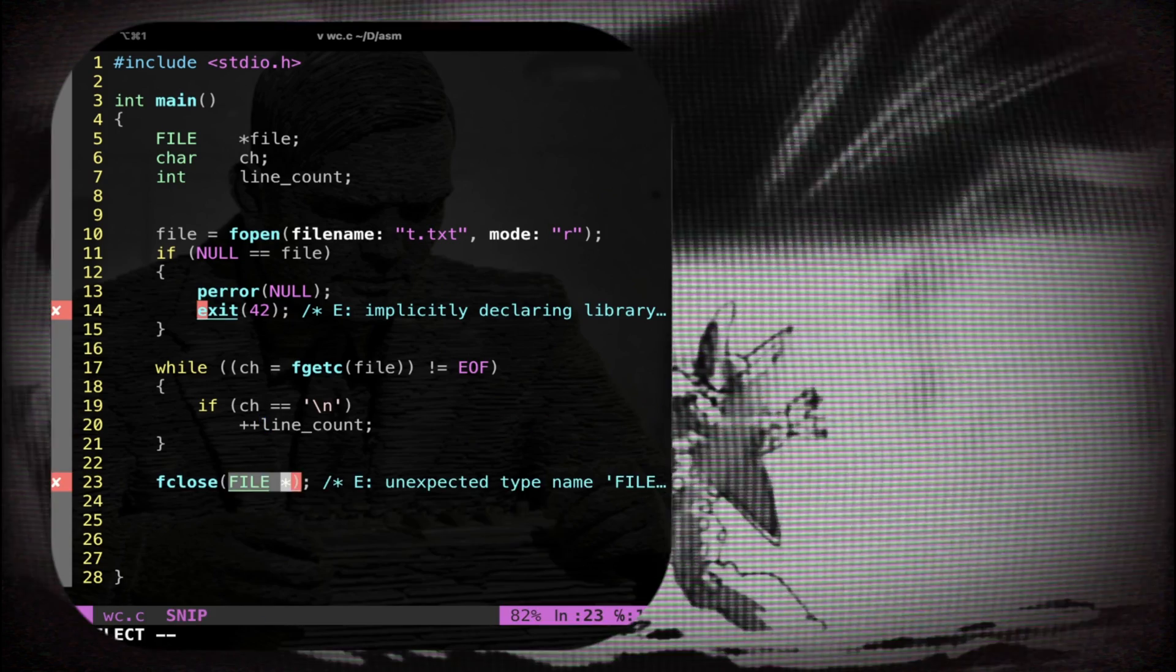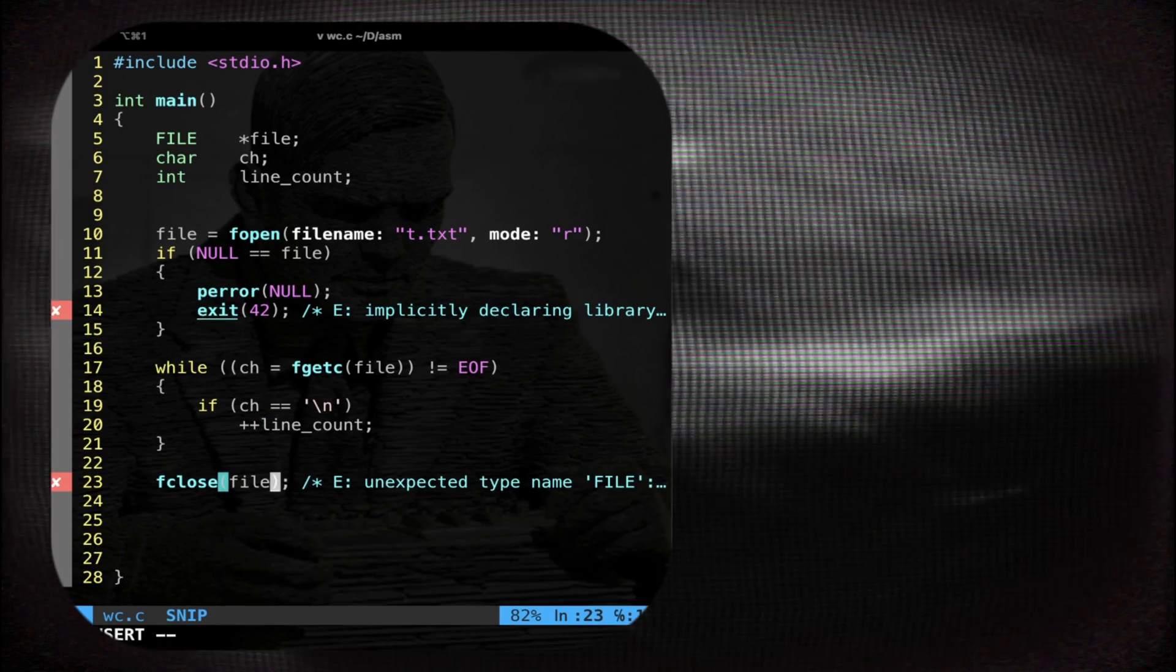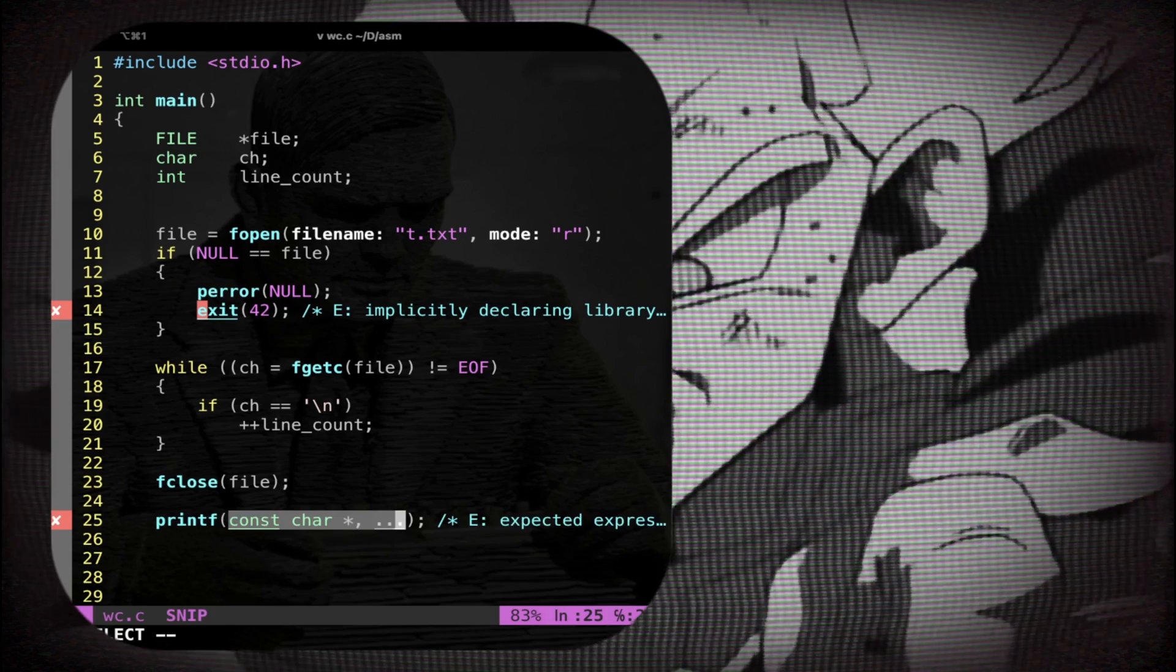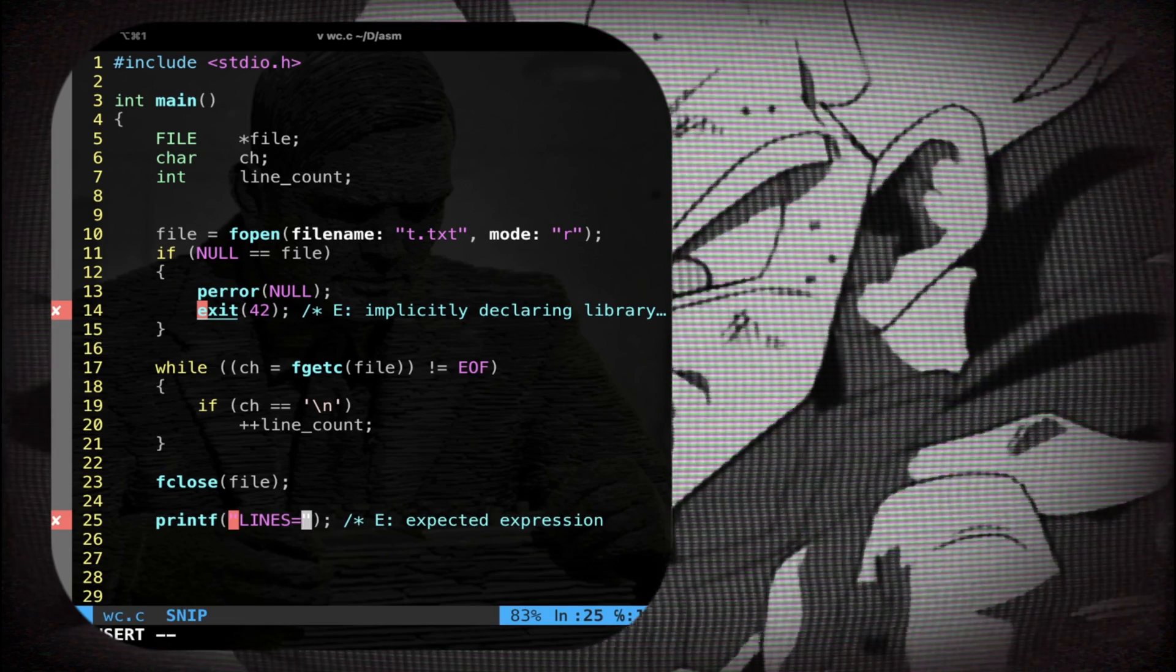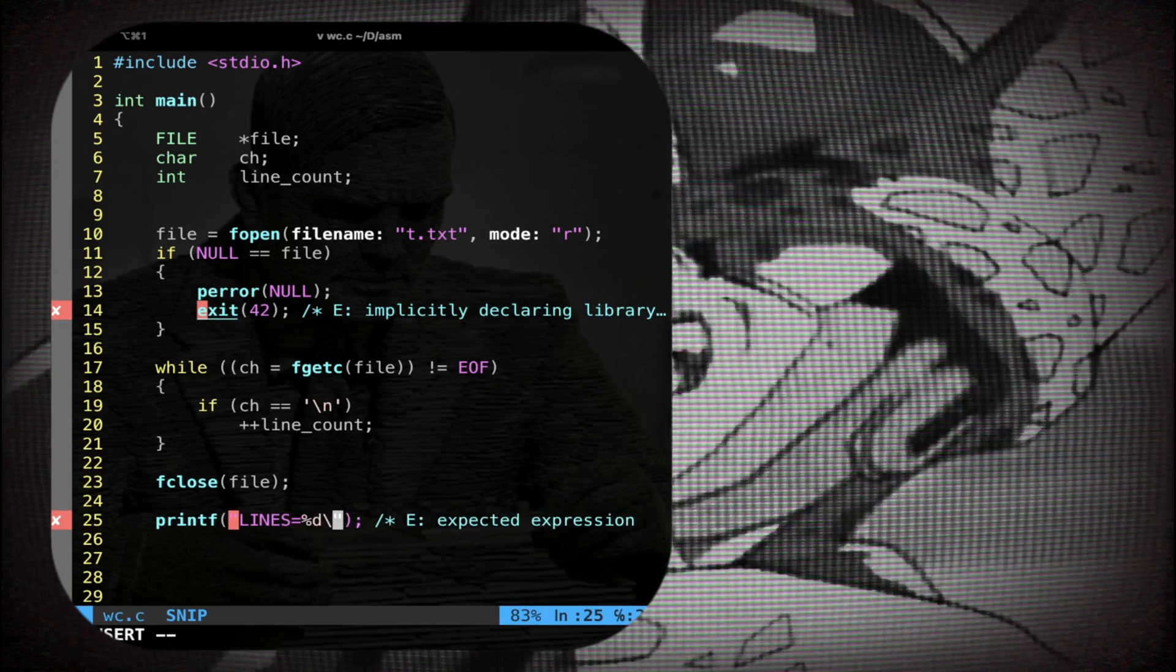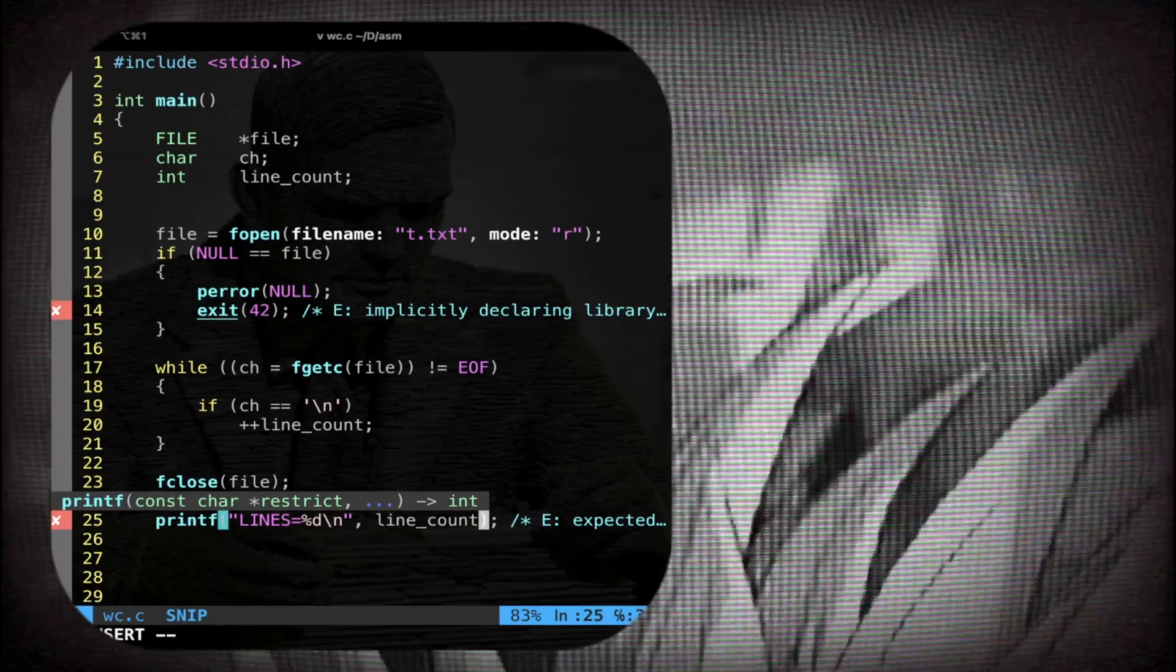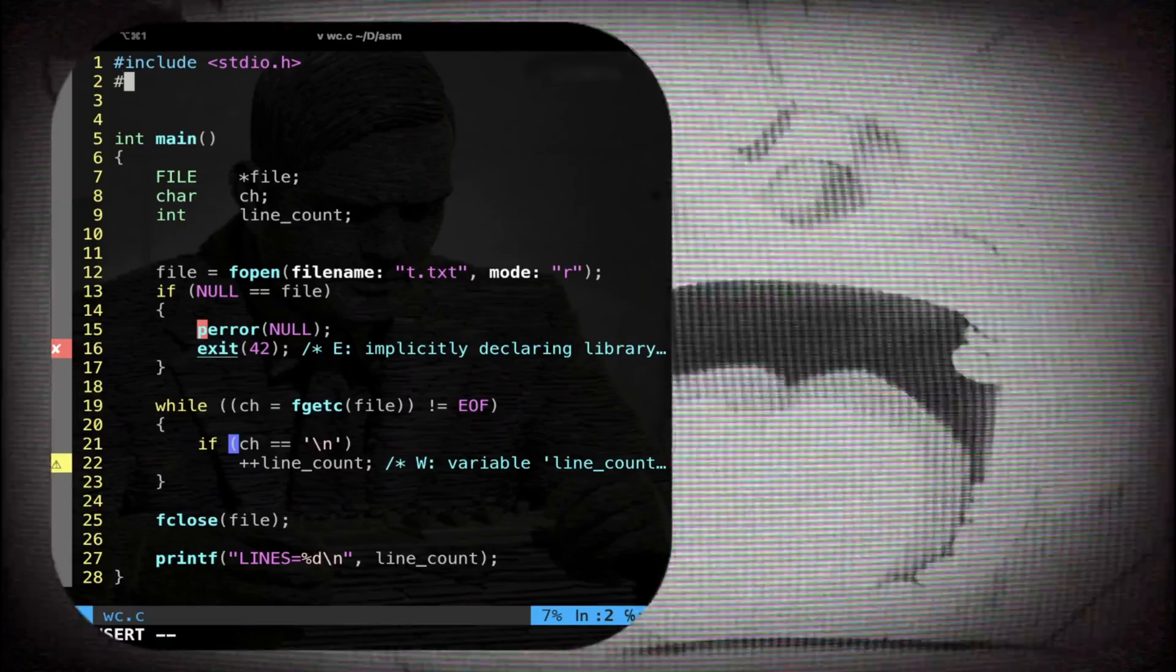Okay, then you have to close the file. You do fclose, this is good practice. You just print the actual lines. You do lines equal percent d new line line count. And we are ready to rumble. So this is our C program.